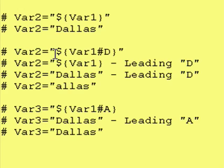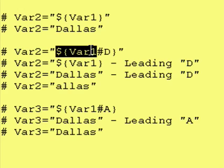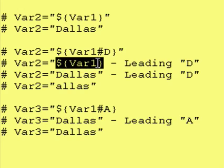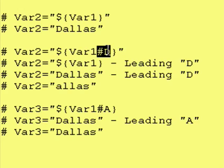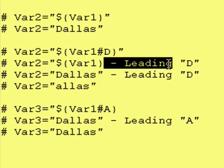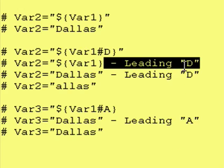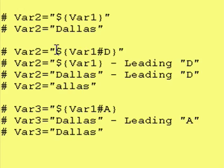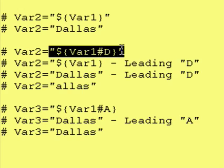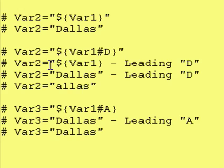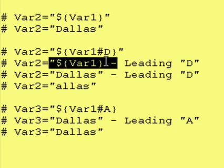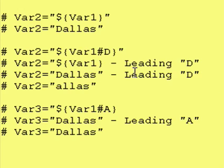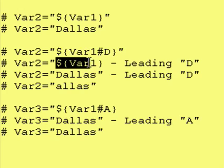We are going to take the contents of var1, just like this. We are going to do variable substitution, and this pound D means minus a leading D, leading capital D. So, this expands out to this.